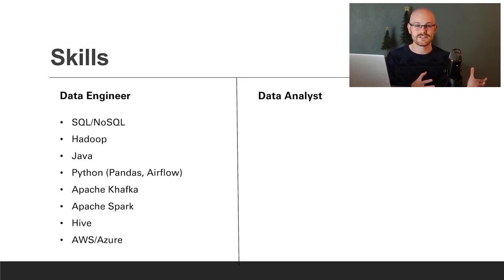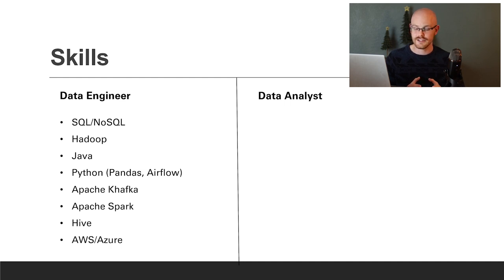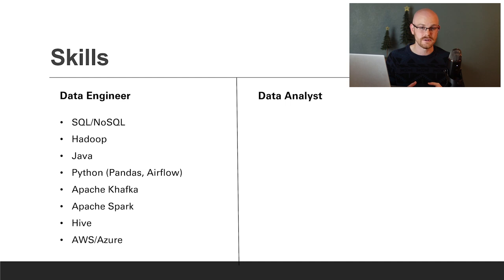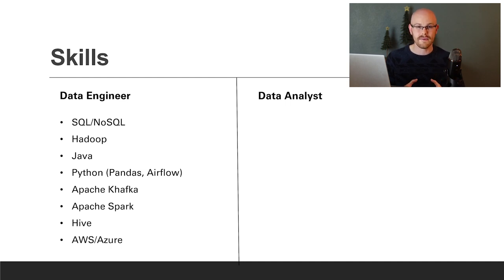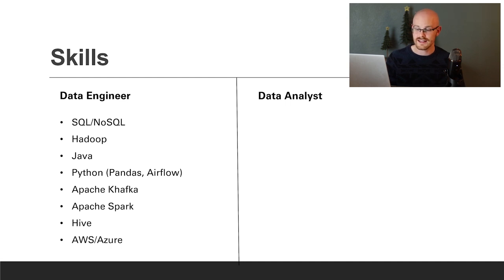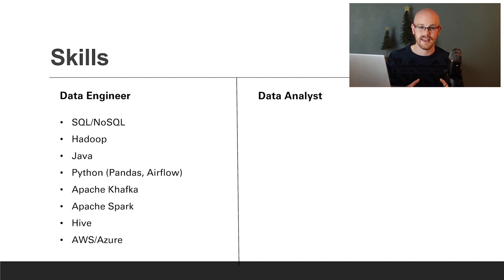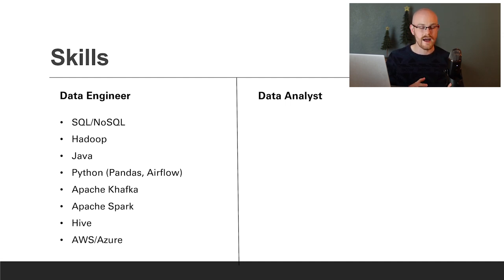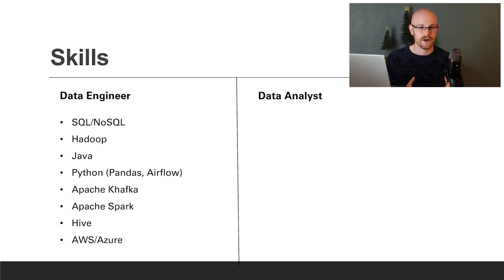Now let's look at the skills section, starting with the data engineer. You'll need to know SQL and NoSQL. If you don't know what NoSQL is, it's kind of like SQL, except you can store unstructured and semi-structured data in it. Other skills include Hadoop, Java, and Python. Within Python, you'll need things like Pandas and Airflow. You'll also need Apache Kafka and Apache Spark, Hive, and some cloud platform like AWS or Azure.